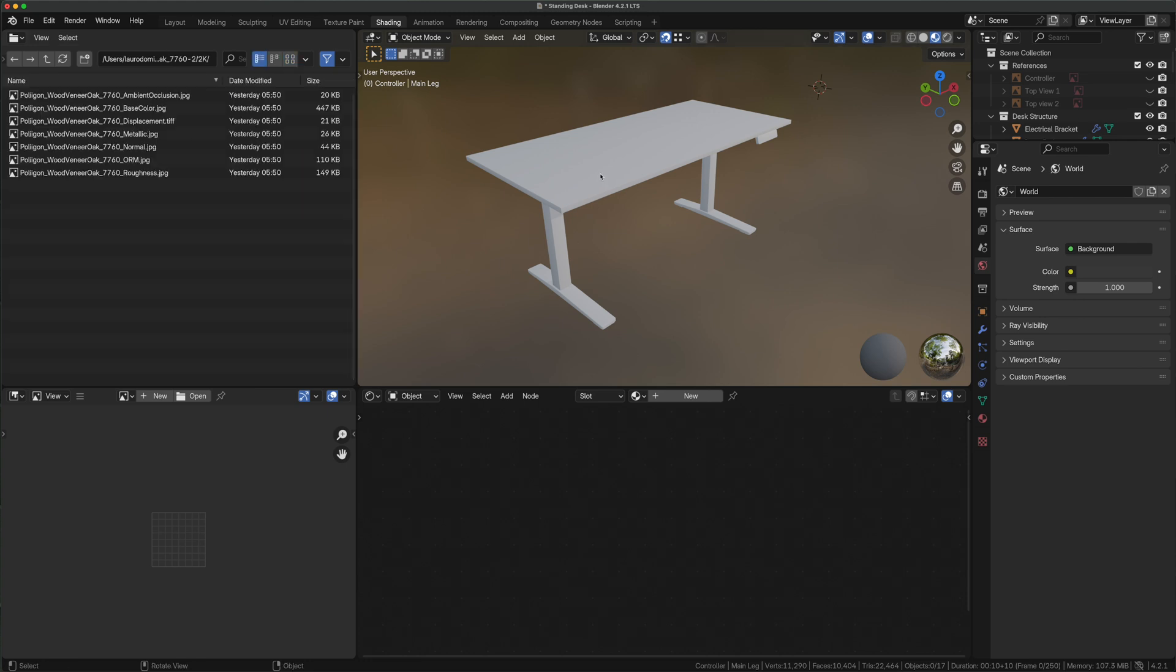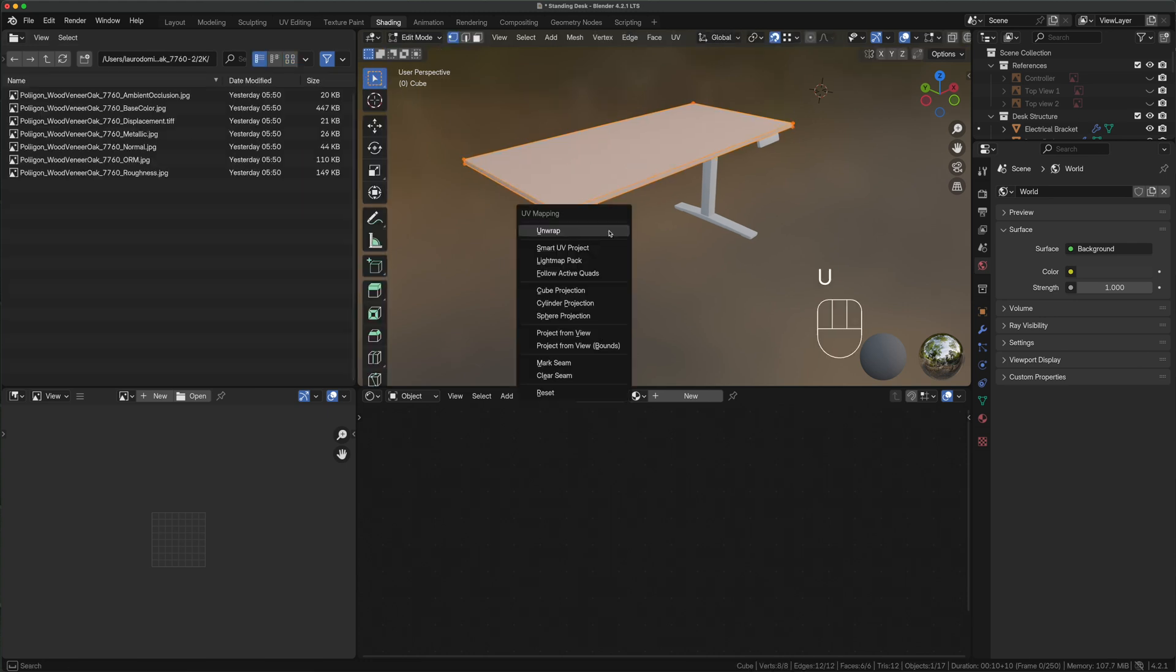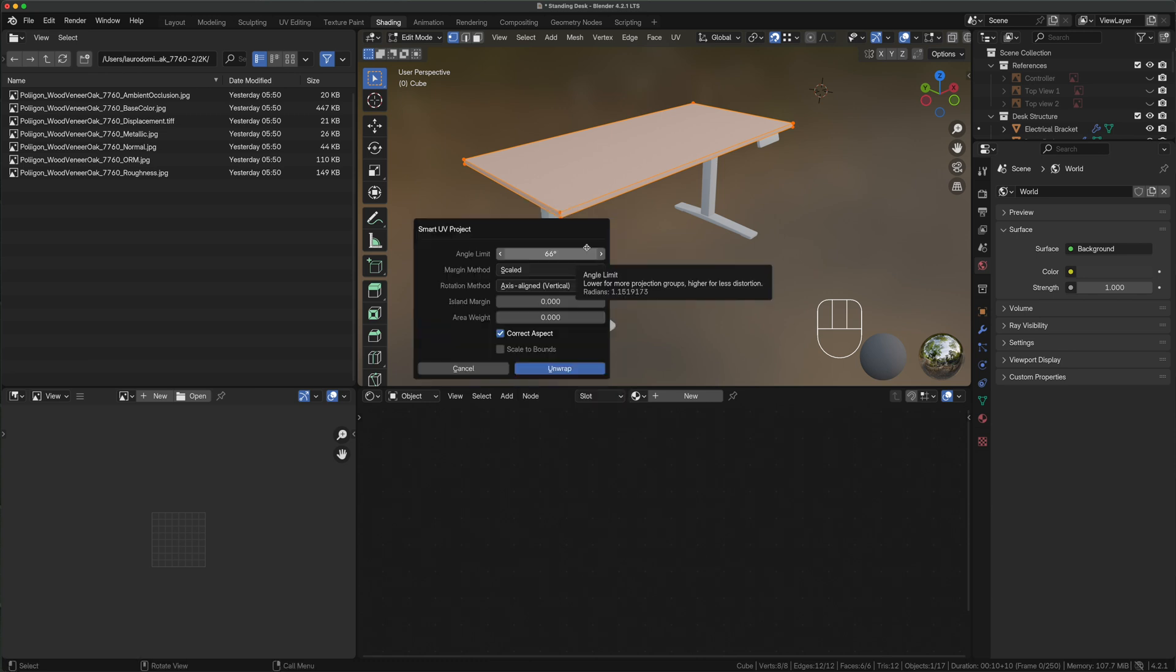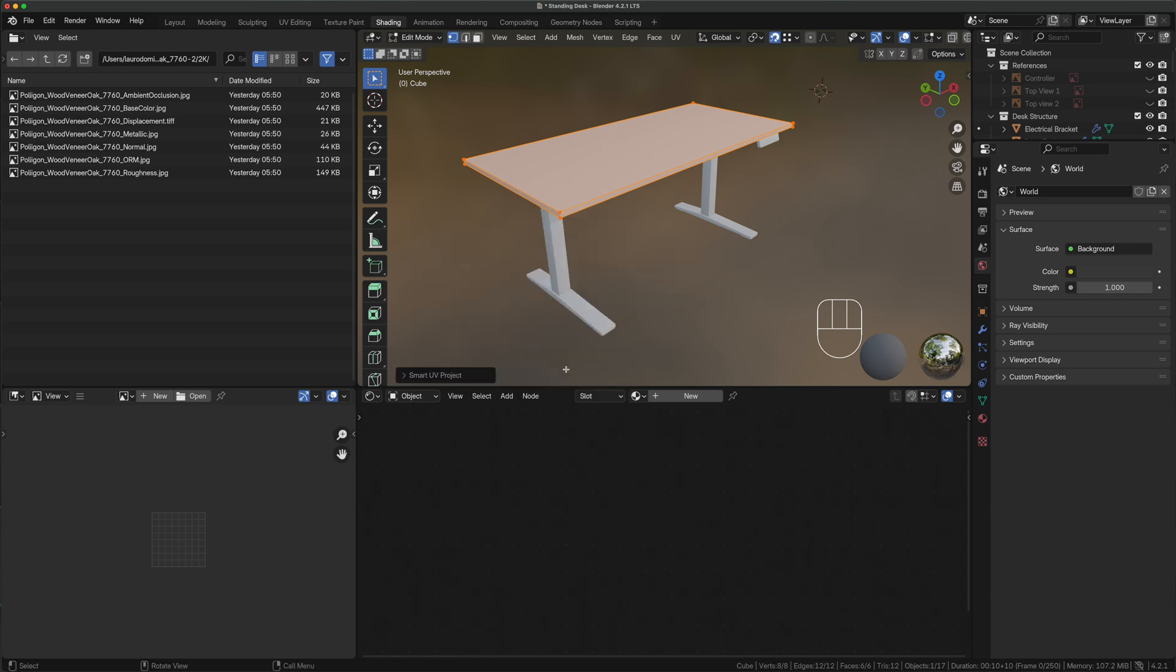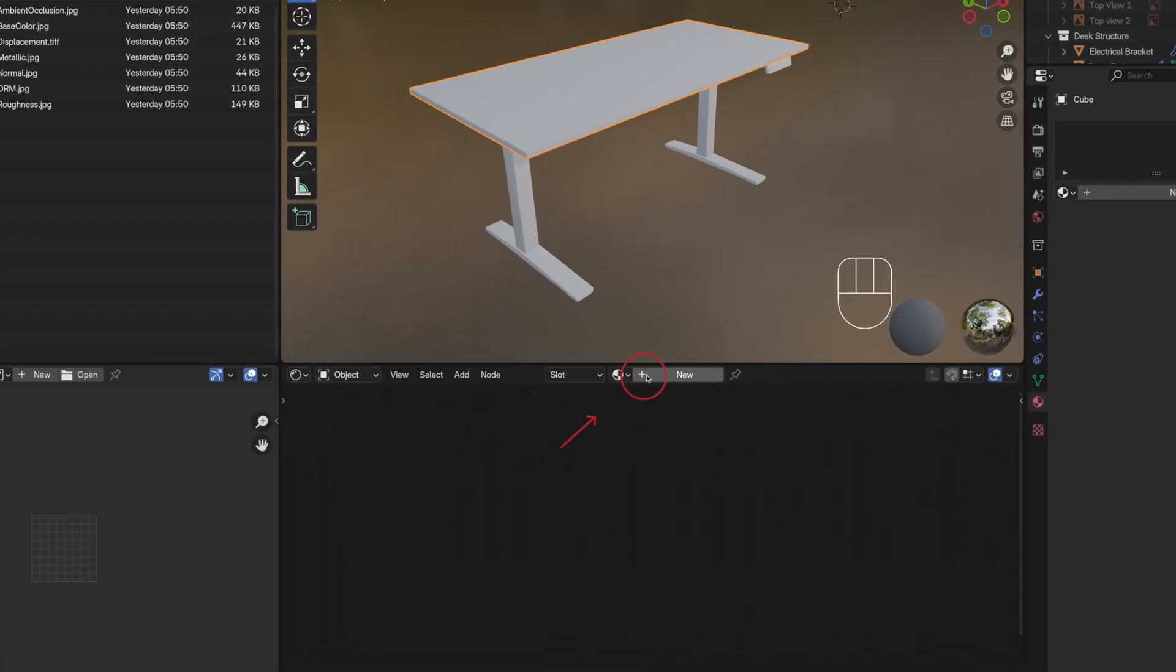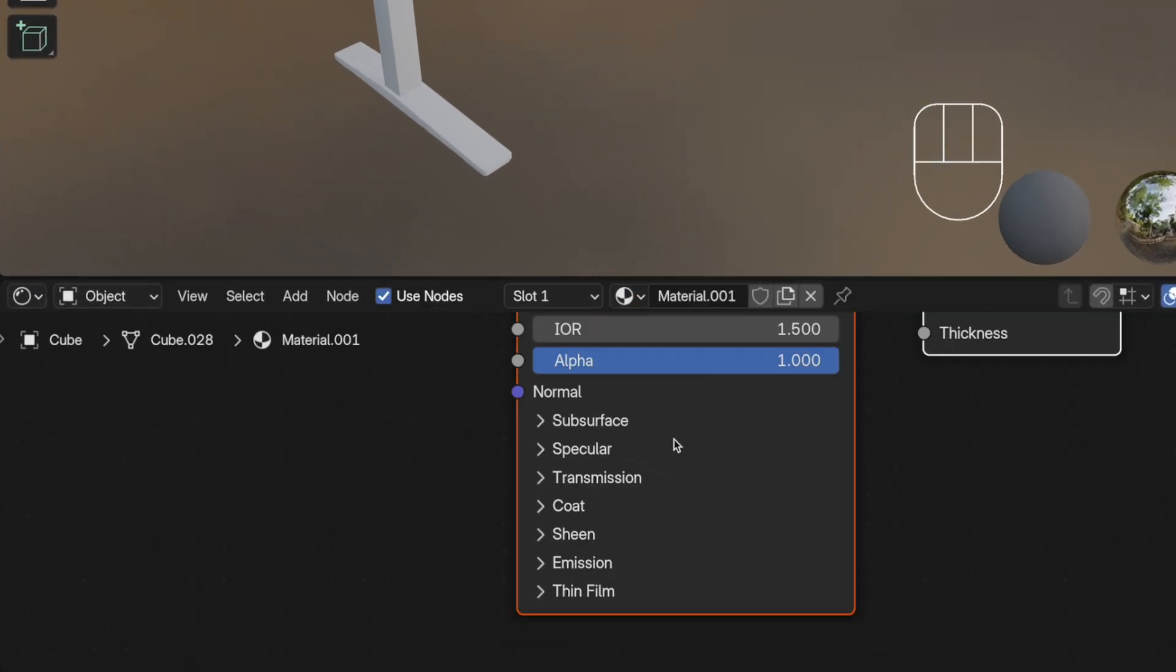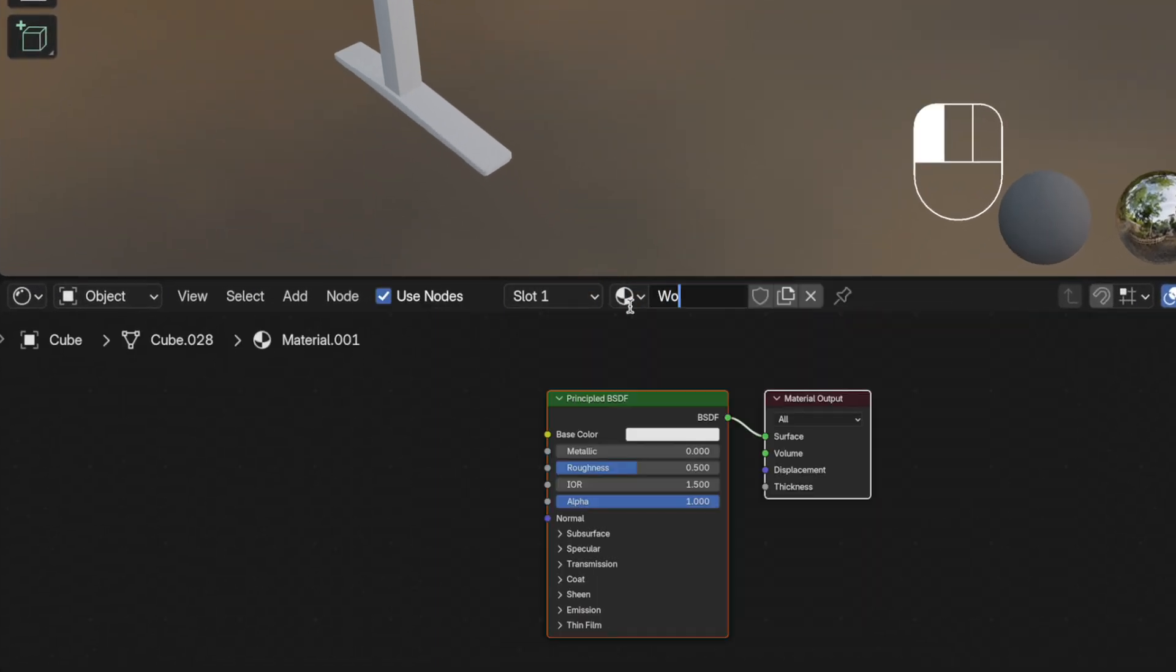Let's select our desk countertop, tab to enter the edit mode. Press U and select Smart UV Project to automatically UV unwrap the geometry. With the object still selected we click on new and rename it with the material name. In this case wood veneer.